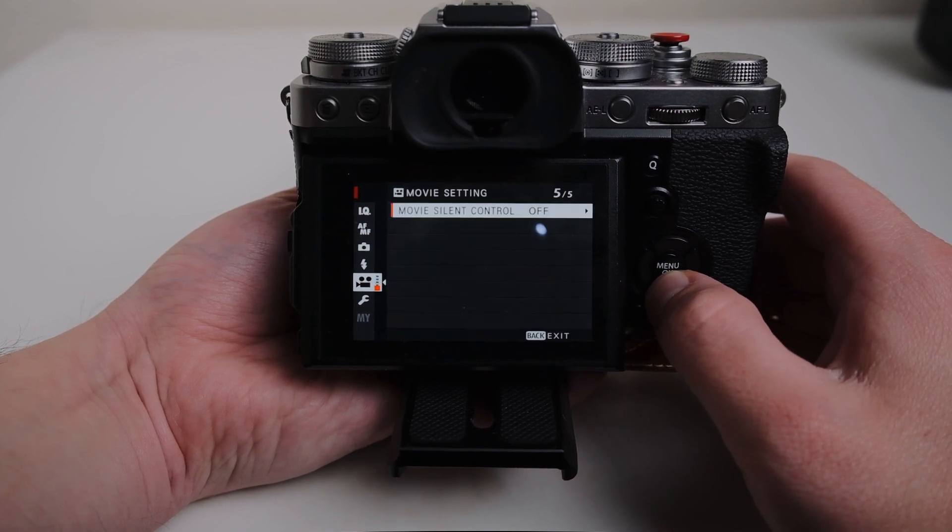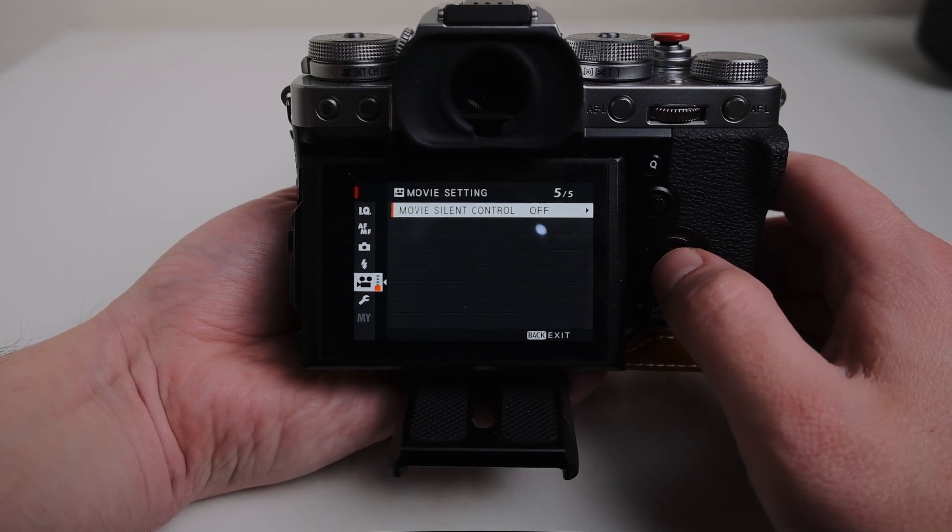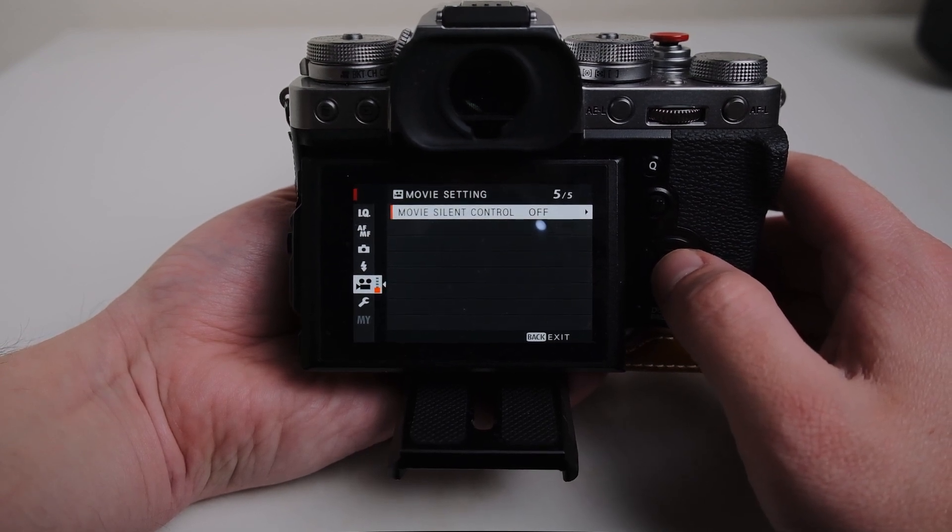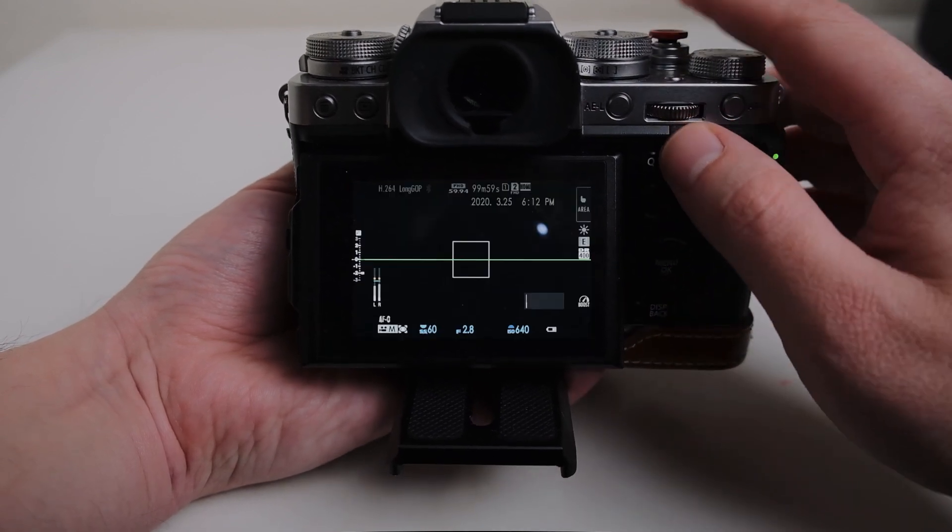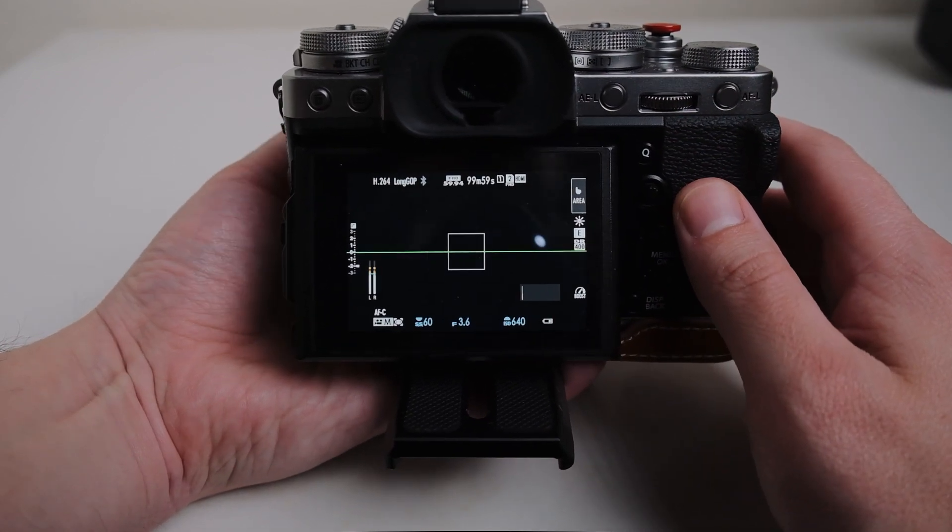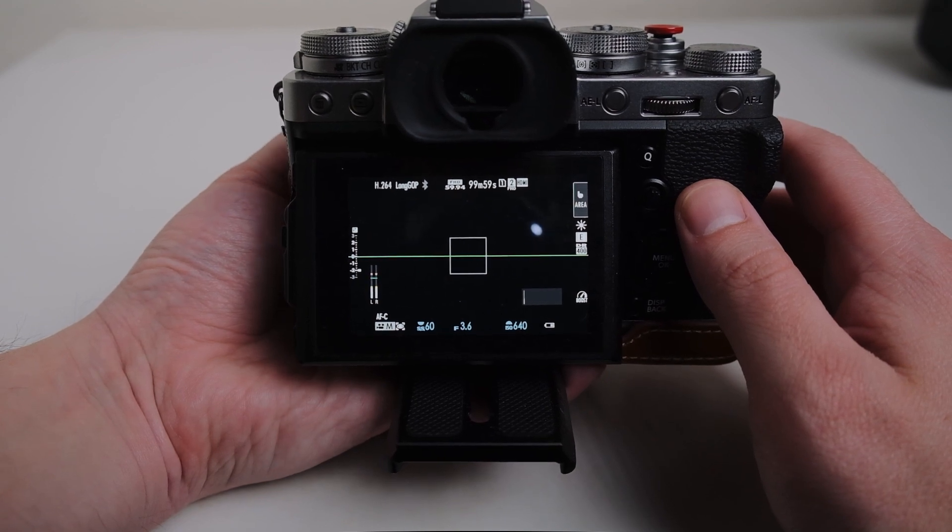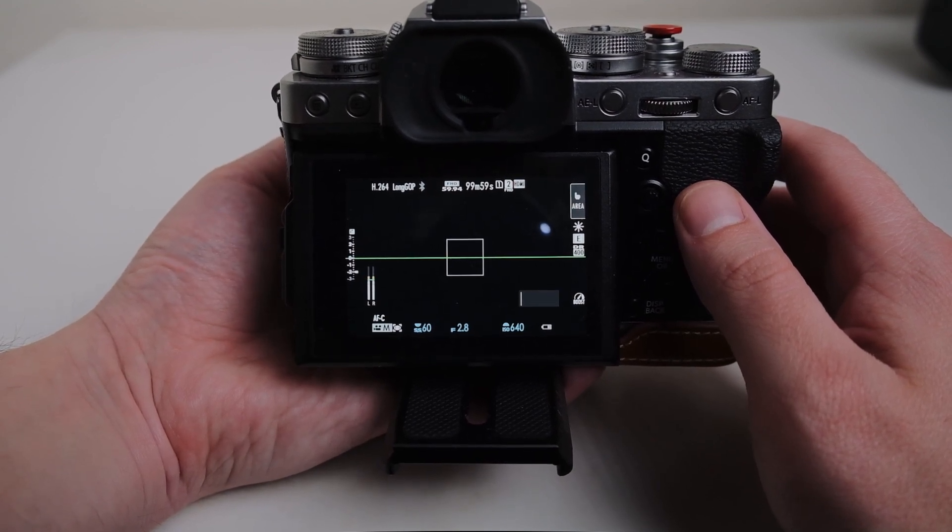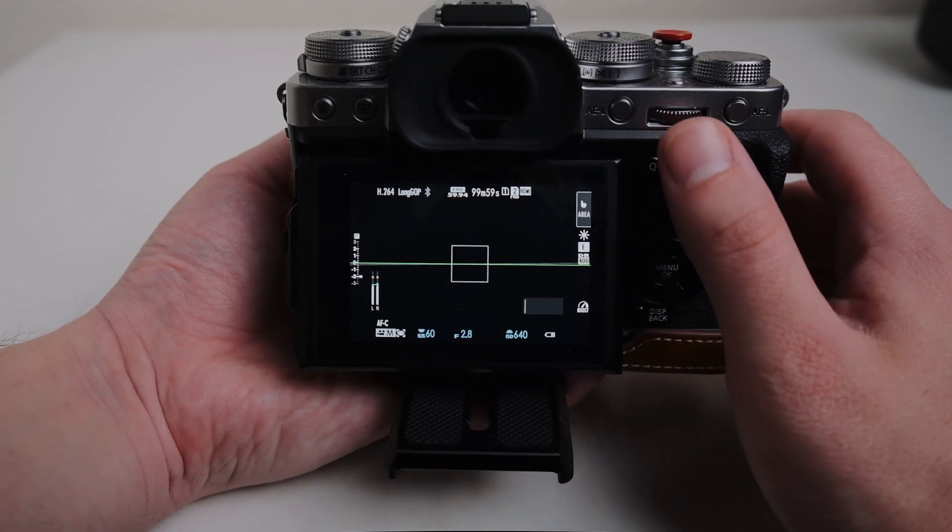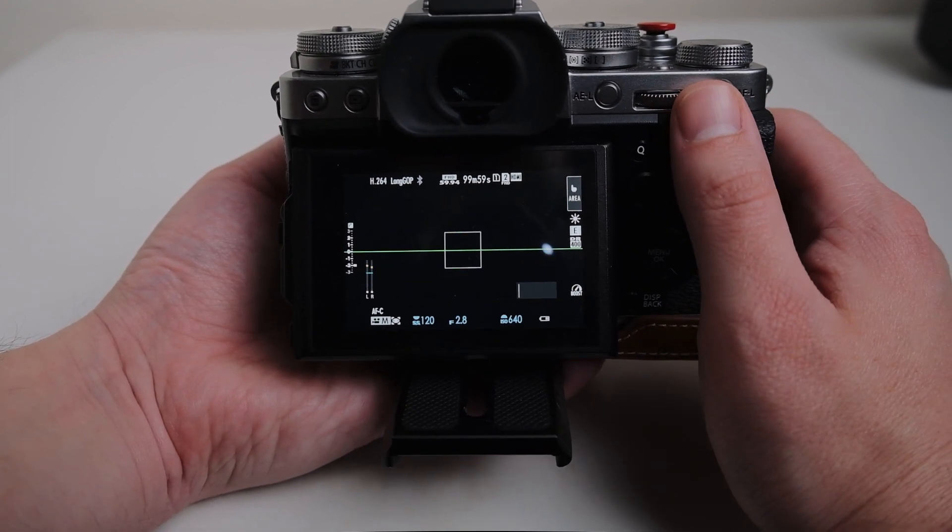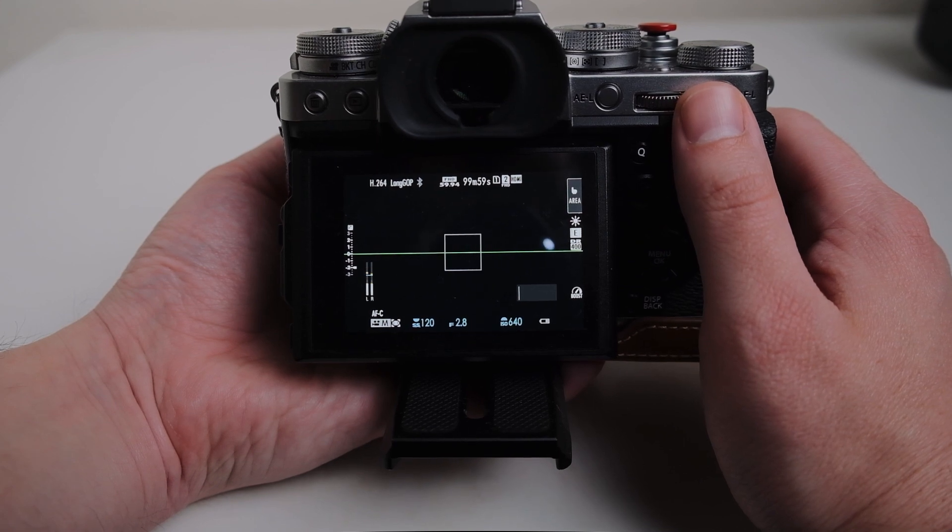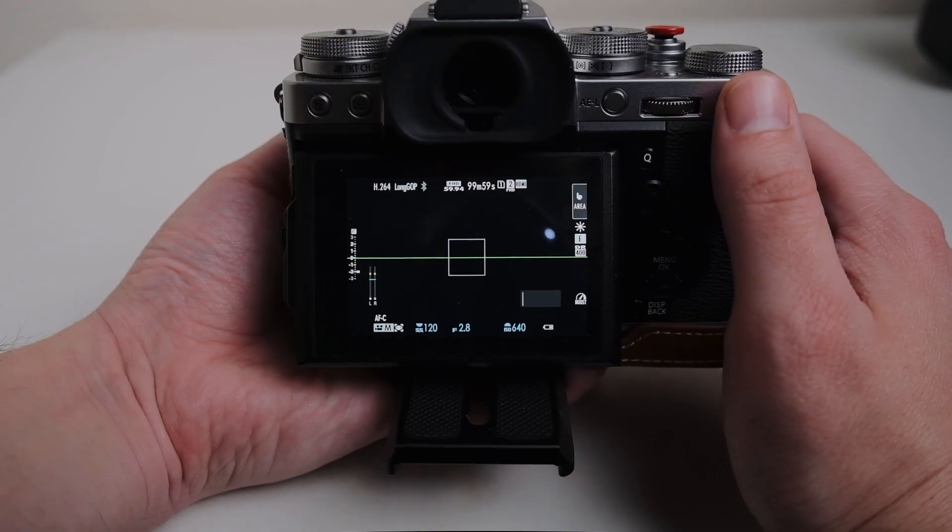Other than that pretty much that's it as far as the settings go. I typically try to leave my aperture somewhere around 4.0. Sometimes I'll go to 2.8 if I really need it. My shutter speed obviously is the 180 rule so I'm typically hovering around the 120 mark. And then other than that yeah it's just adjusting the white balance and you're good to go.